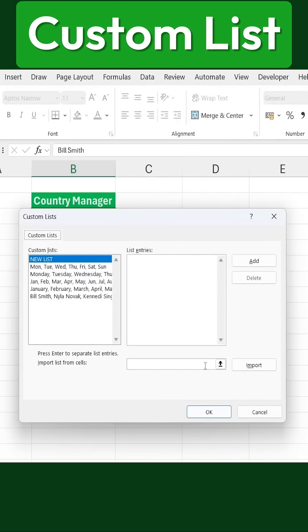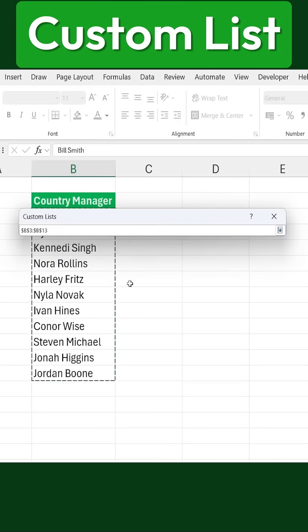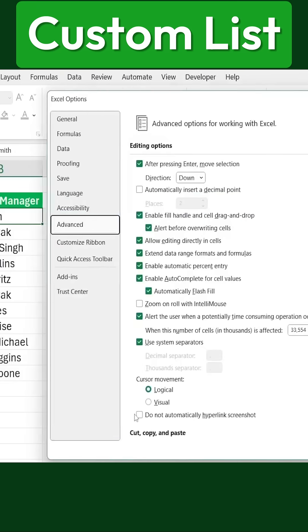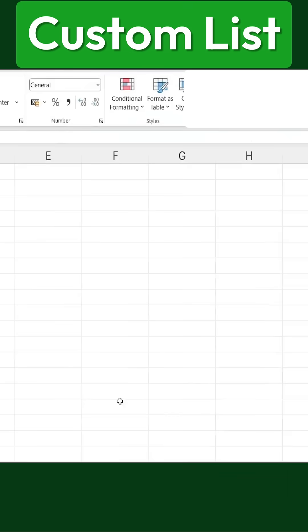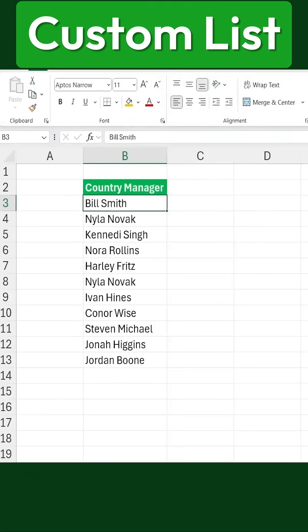Now, to add our own list, we'll click on the Import button. Then, we'll select all the country managers from our sheet, click on Import, and confirm by pressing OK. After that, we'll click OK again to save everything.